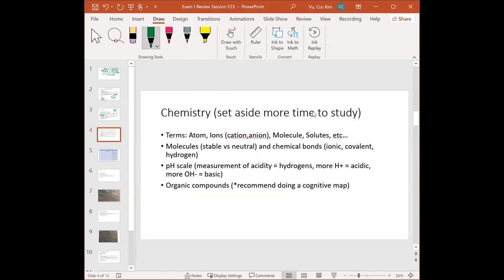Chemistry is difficult — set aside more time for whatever you find hardest. Start with the terms: atom, ion, cation, anion, molecule, solute, solvent. There are lots of terms, so use mnemonics. For example, ions are charged particles. To remember that cations are positive: the letter T in 'cation' creates a plus sign, so cations are positively charged.